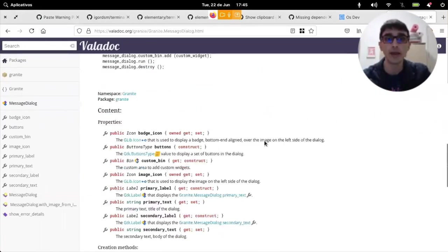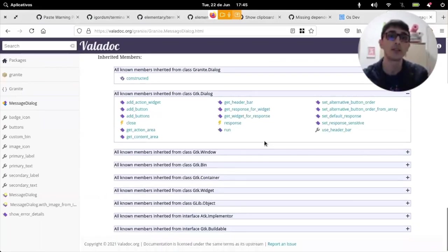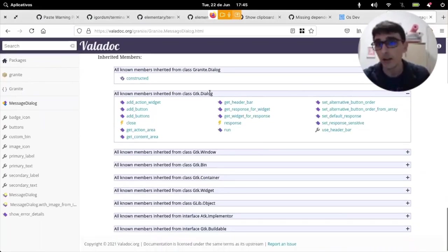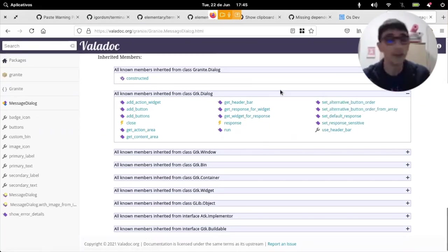And actually, there is this. So, if we search here for GTK dialogs, there is a set default response. And let's try and use it.